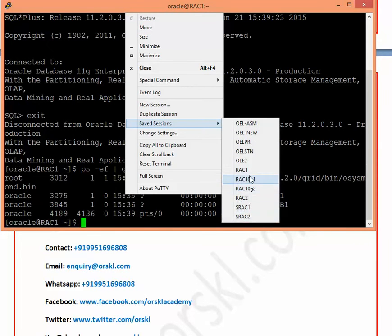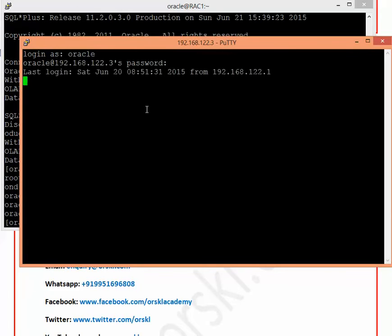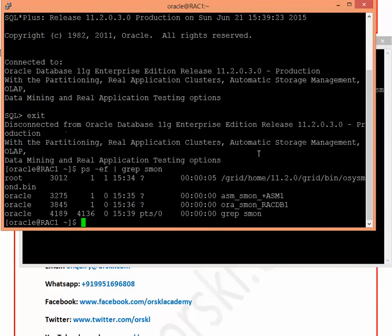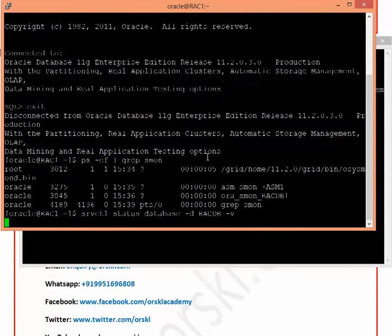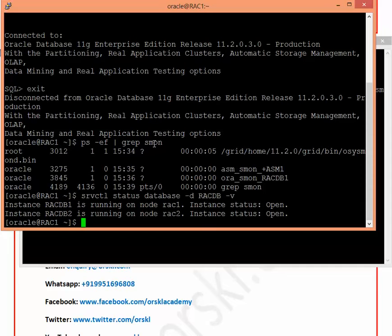On node 2, logging in as the Oracle user, you can see the background processes. There's a clustered ASM instance running as ASM2 and a clustered database instance as RACKDB2. The beauty of this RAC setup is you can check the status of all databases across any number of nodes using the command: SRVCTL STATUS DATABASE -D RACKDB -V. The output shows that for database RACKDB there are two instances — instance one running on RACK1, instance two running on RACK2 — both in OPEN state.